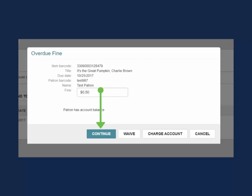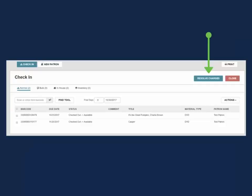If continue was selected from the overdue fine pop-up, the item will be checked in and a resolve charges button will appear in the check-in work form.